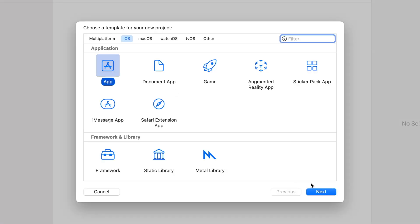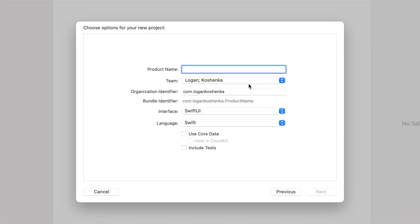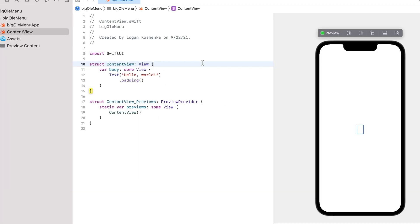Open a new Xcode project. iOS app. Name it whatever you want. Big old menu is what we're doing.